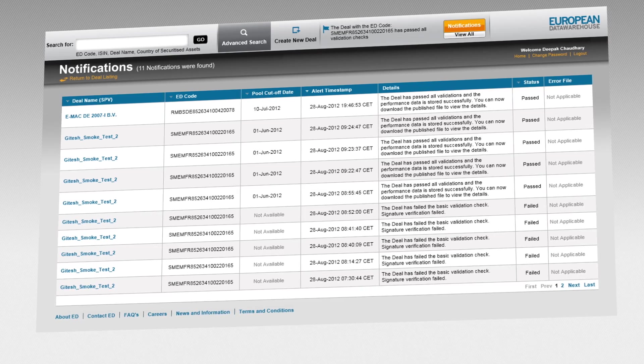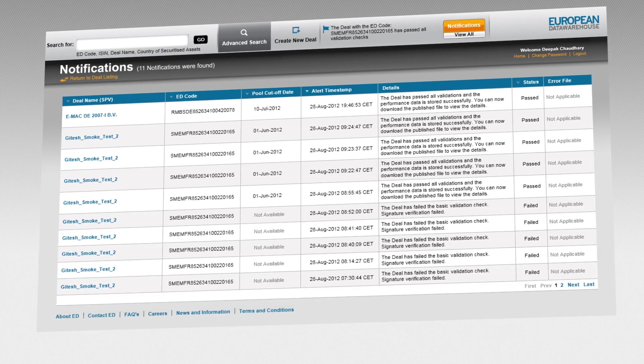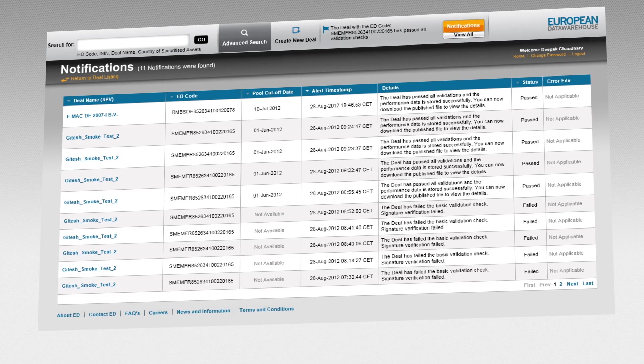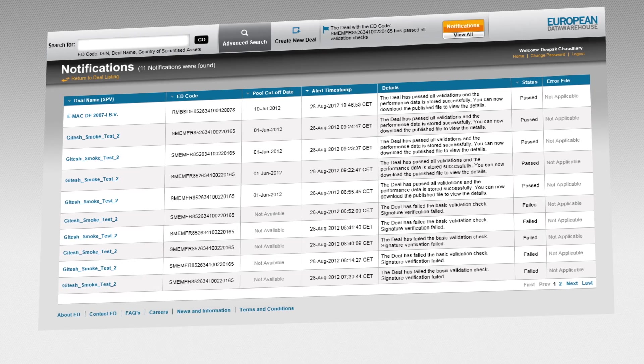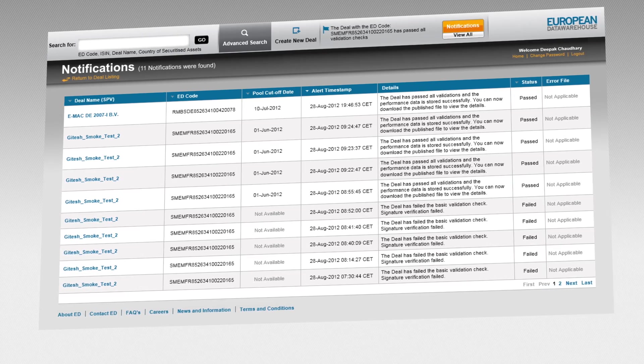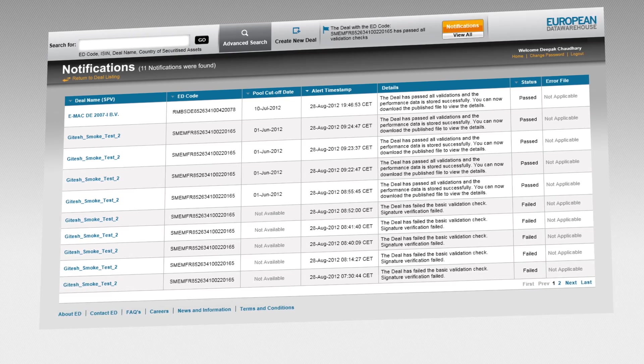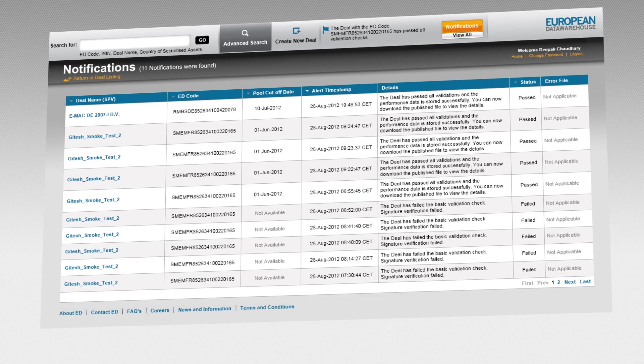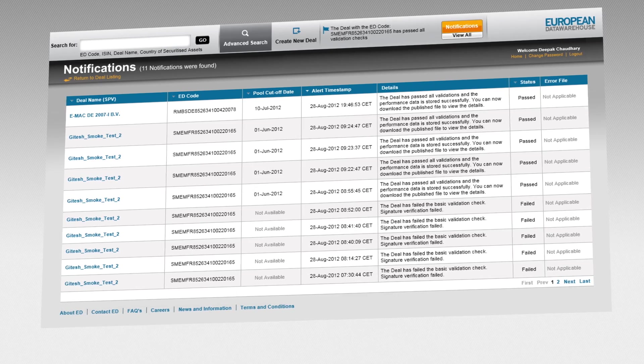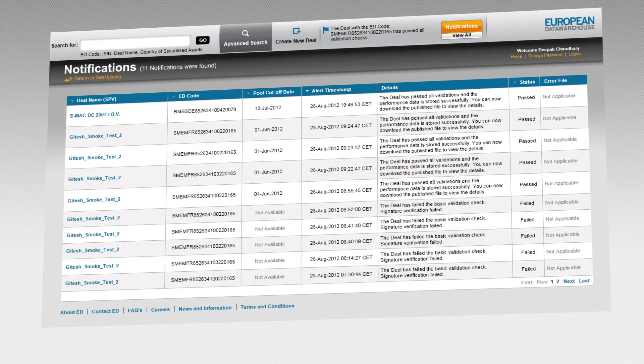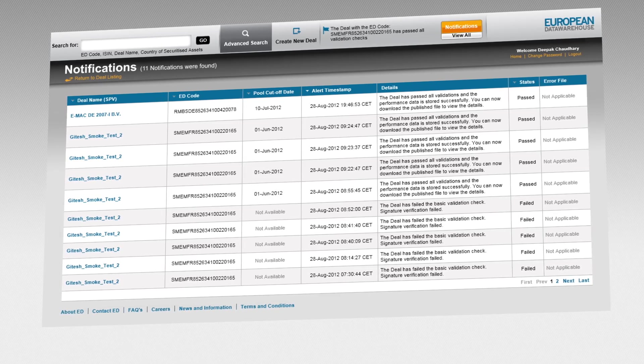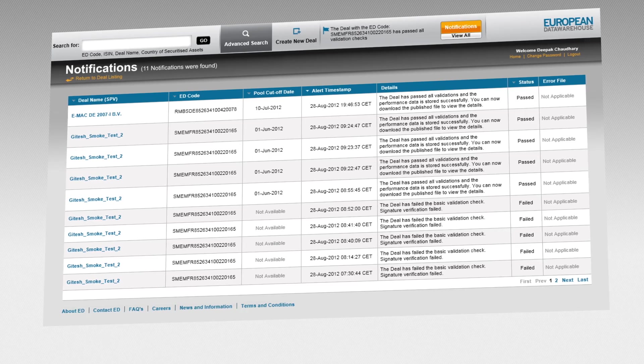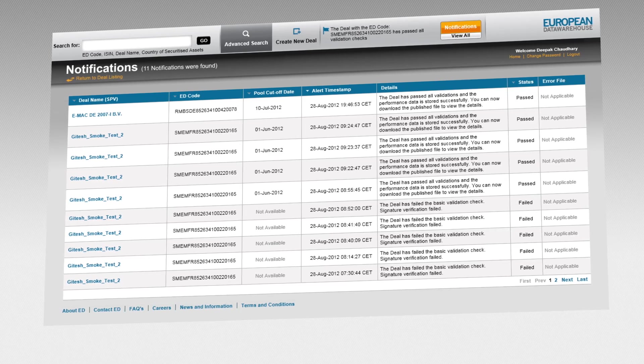Connecting through the EDWIN interface or via API, any registered investor, data provider, rating agency or central bank can retrieve details about a specific ABS transaction and its current underlying collateral pool.